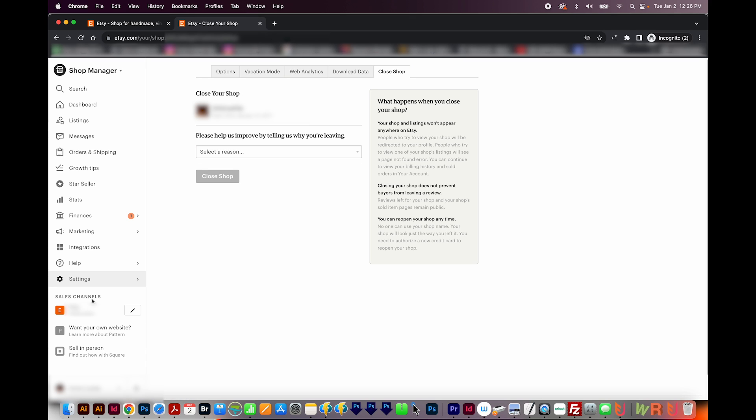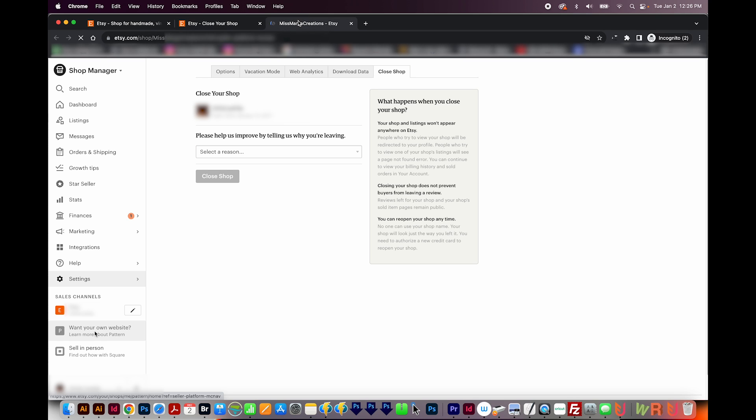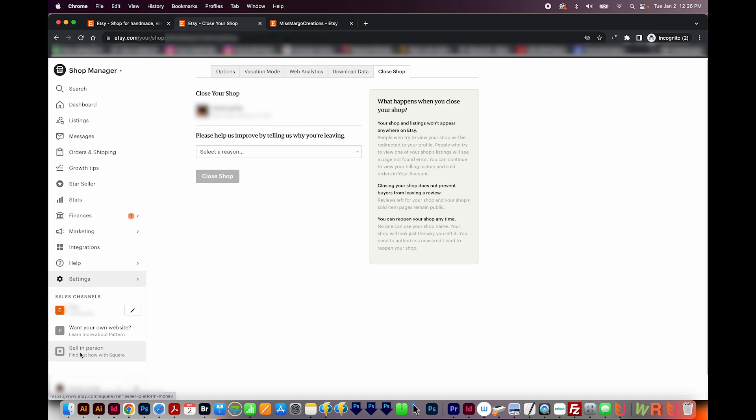And then under Sales Channels, as I mentioned, this will take you straight to the front end, which is what the customers see. And this is kind of a little ad for Pattern, which will give you your own website that also offers your Etsy items. And then Sell In Person. If you wanted to do this, you can do it with Square. And I think the reason you would want to do it is so you can track any sales off of Etsy too. But I think they also take fees if you use this. So be careful of that.